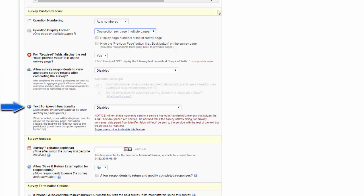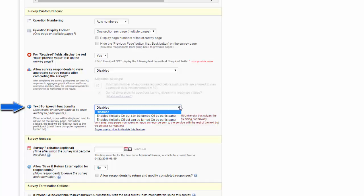Finally, REDCap has a text-to-speech functionality. If you want to, you can enable it and have it initially on but be able to turned off by the participant, or have it initially off but enable it to be turned on by the participant. This is extremely useful if you might be working with a visually impaired community.